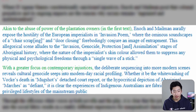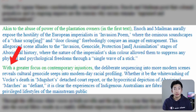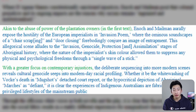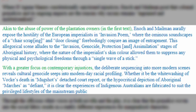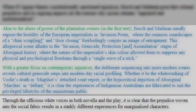In that entire first block I was talking about similarities. In the next block I talk about differences, which is why I begin with 'with a greater focus on contemporary injustices.' The rest of the structure is exactly the same: 'the deliberate sequencing into more modern scenes reveals cultural genocide seeps into modern day racial profiling' — that's my what — 'whether it be the whitewashing of Vox's death in Mugshot's detached court report, or the hypocritical depiction of Aboriginal marches as defiant' — that's my how — 'it is clear that the experiences of Indigenous Australians are fabricated to suit the privileged lifestyles of the mainstream public' — and that is my why.